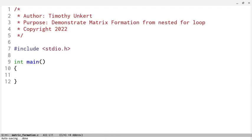Hi, Timothy Unger here, and in this video I'm going to demonstrate a matrix formation from a nested for loop.